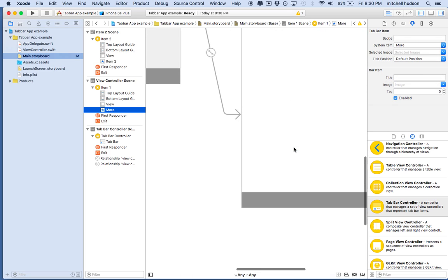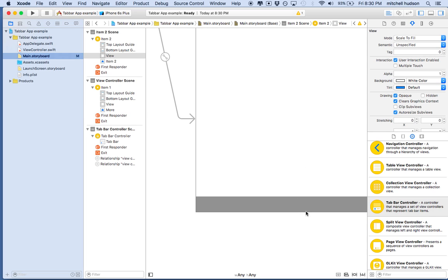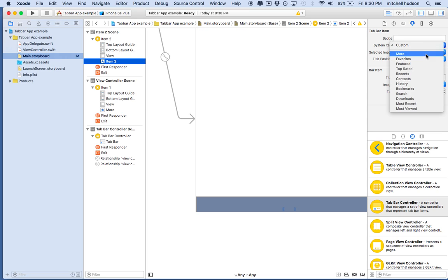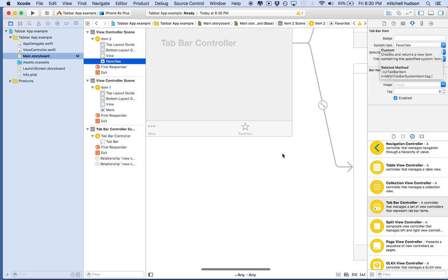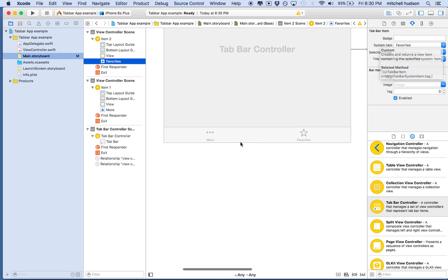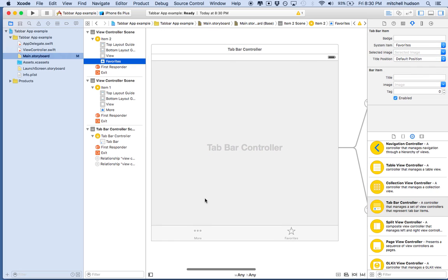Now let's do the next one. I can't seem to click on his icon directly, so I'll click on it in the list and choose Favorites. Now you can see over here that the tab bar controller shows the two icons on the bar.